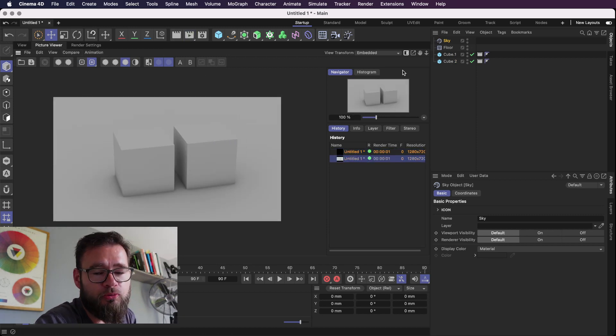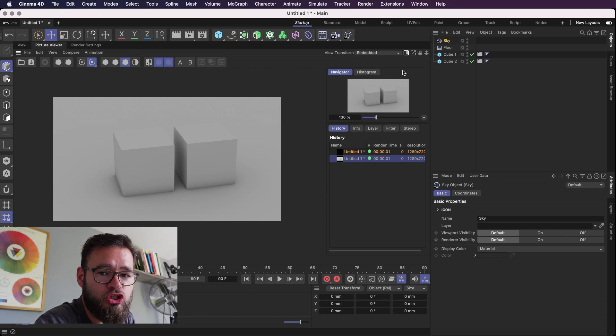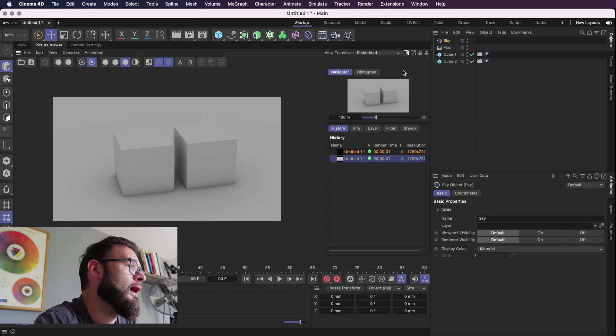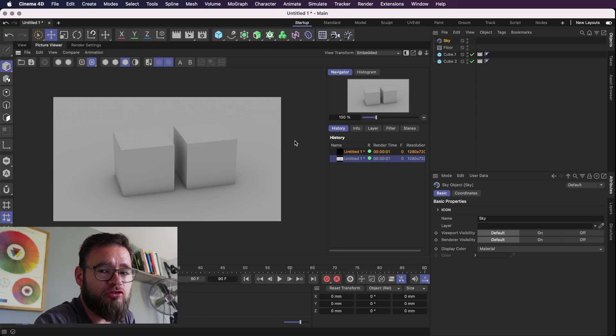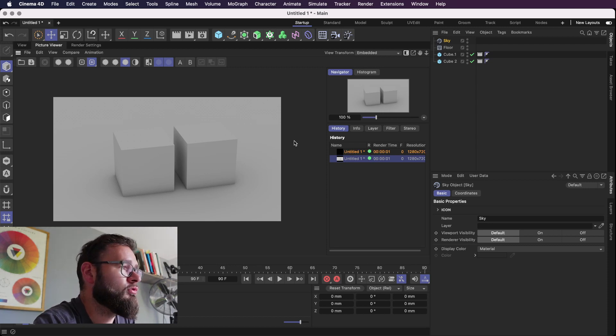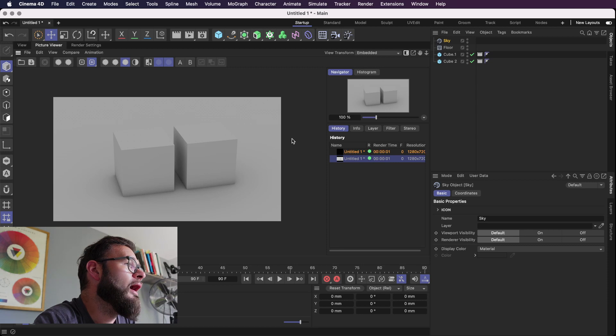Obviously the reason we need a sky object is because we have global illumination checked which gives us the nice lighting, but if it doesn't have anything to bounce the light off of internally it won't render. Well I mean it'll render but you just won't see anything.